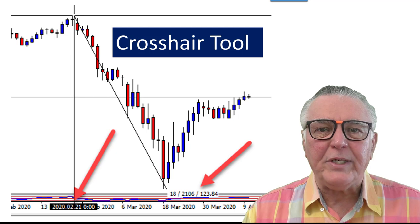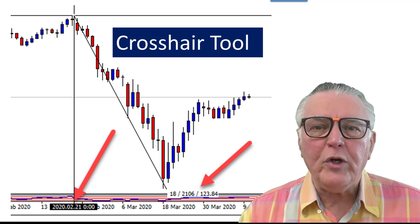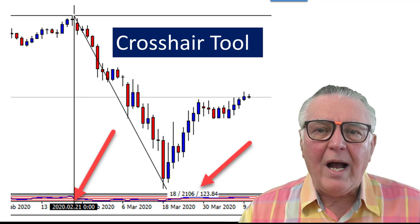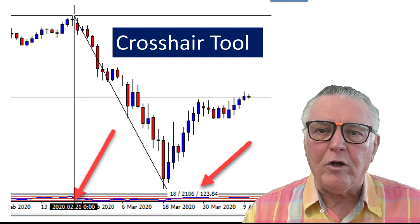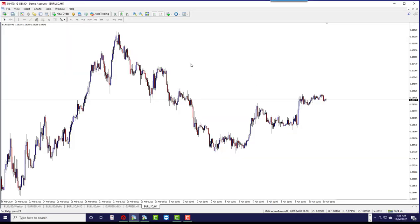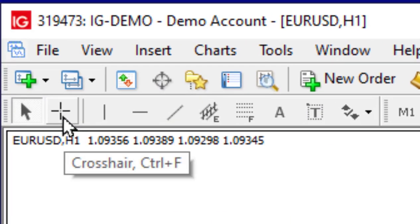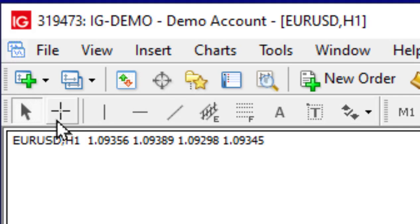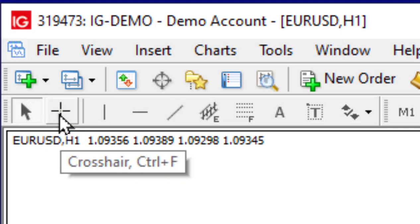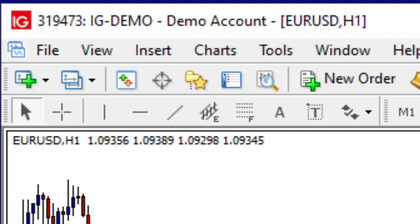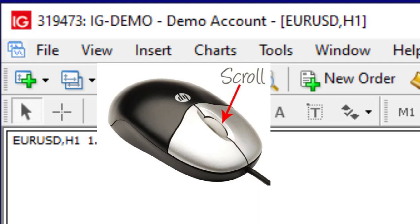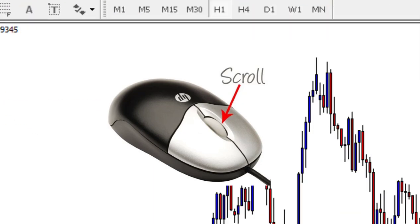Now I'm going to show you a bit more about how I use the crosshair tool. On screen you can see a chart. To activate the crosshair tool on MT4, you can go to the crosshair icon on the toolbar, or you can press Ctrl+F to activate it, or you can simply press down on your scroll wheel if your mouse has one — just press down and it will activate the crosshair.